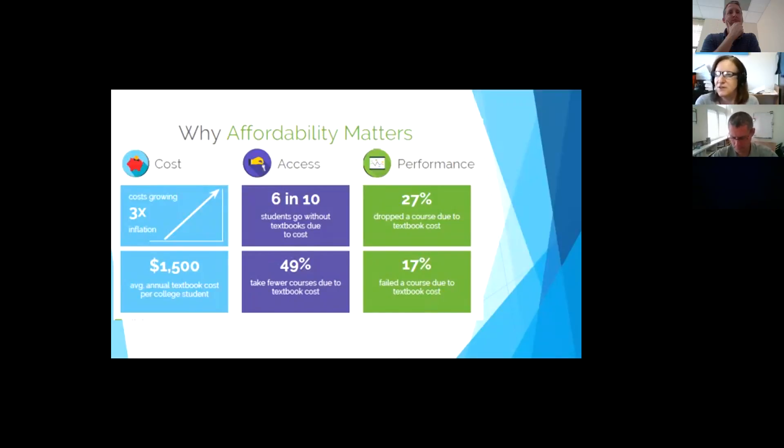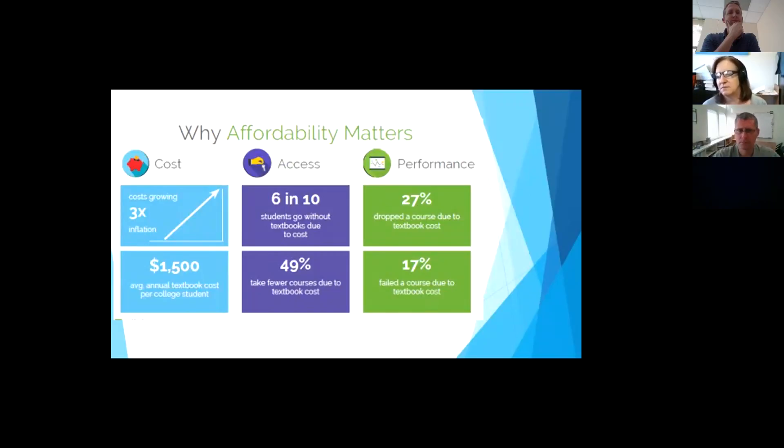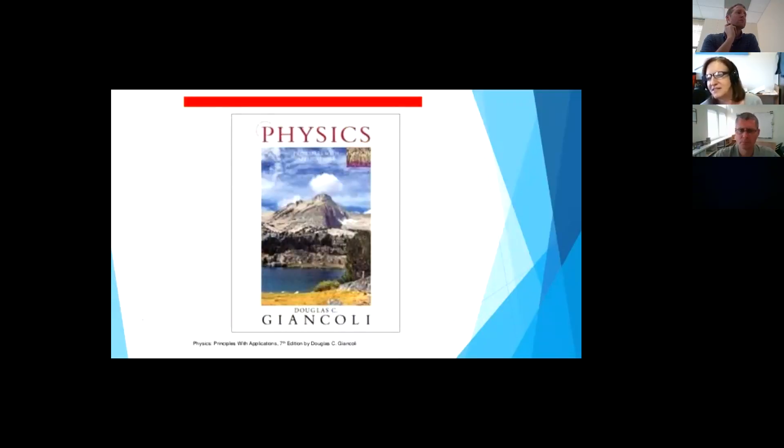A lot of this is access. Six out of 10 students, and this was from a survey done in Florida, did not go without the textbook because of the cost. And 49% take fewer classes because of that. And then the biggest performance issue, of course, you can see is they dropped the course because it was a textbook issue or they failed because of the textbook. So those are very interesting things, that this is why affordability and trying to get the cost of textbooks down is important.